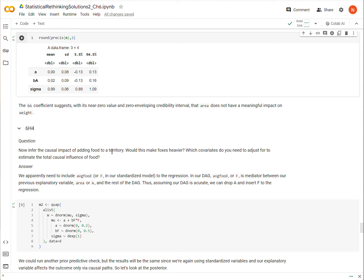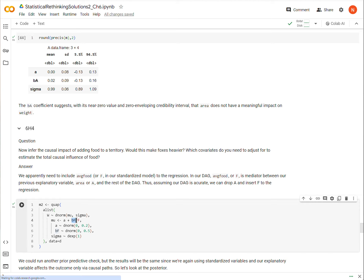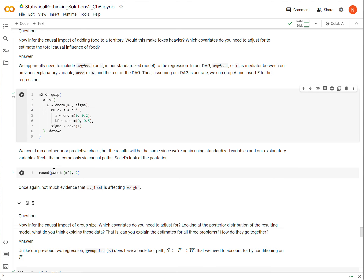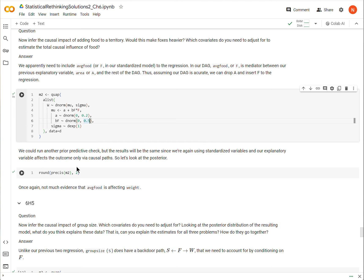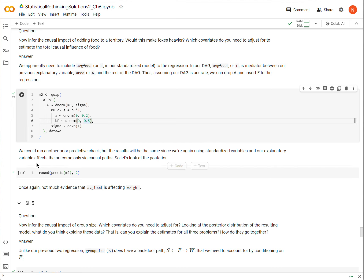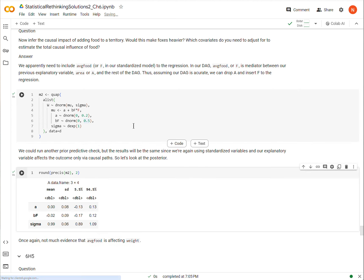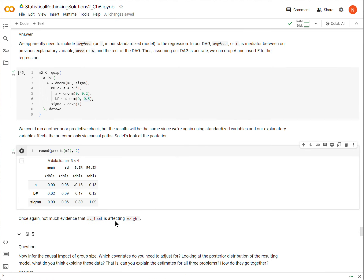So the next model that we're going to look at is we're going to regress weight, but this time on average food. I'm using the same priors as I did before, and I'm going to run this. I'm not going to run a prior predictive check because this is going to come out to be about the same. When there's about three standard deviations more of food, then weight might go up as much as 0.8 standard deviation. And that seems reasonable to me.